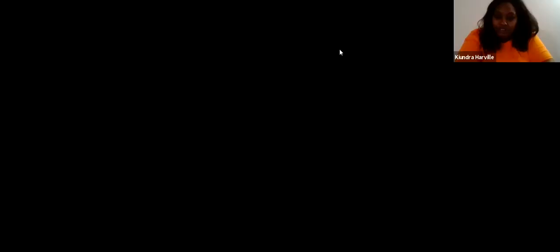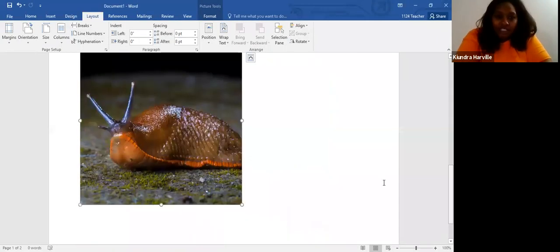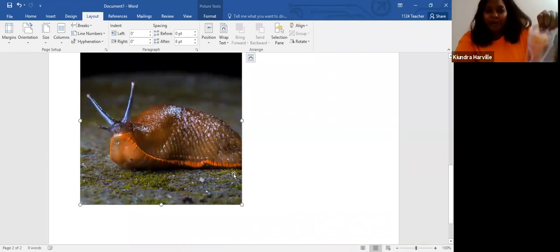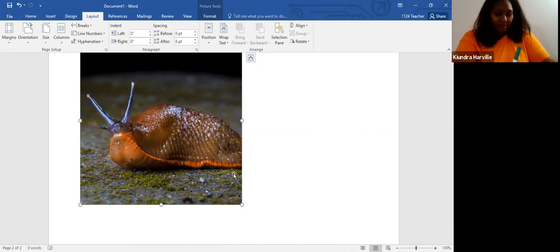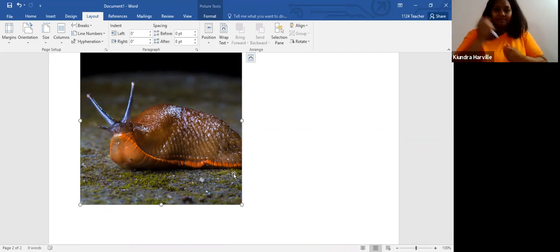Would you like to try to draw a slug with me? Do you remember what that looks like? I'll pull it up one more time for you. This is a slug — let's try to draw this. I'm going to leave it up while we draw. I think I'm going to do a green one. Let's see if we can draw this.